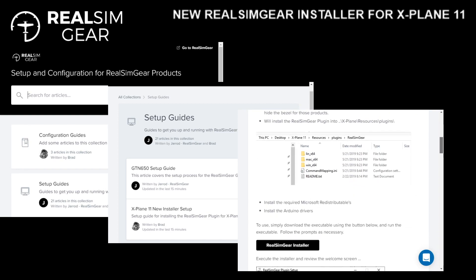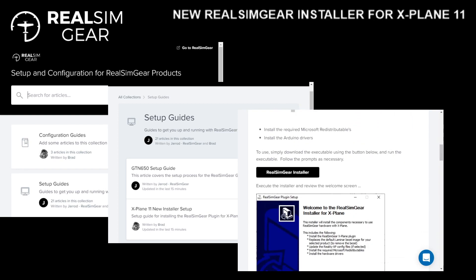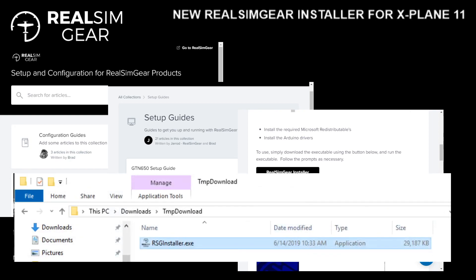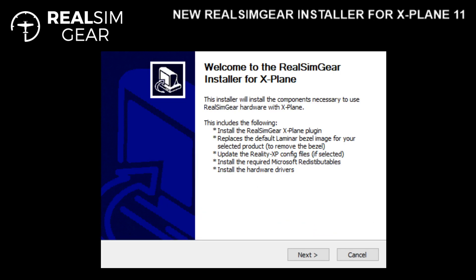If you scroll down toward the middle, you'll find a black button labeled RealSimGear. Simply click on that button and that will download an executable into your downloads folder called rsginstaller.exe. Once you double-click on rsginstaller.exe, that'll bring you to the welcome screen for the installer.